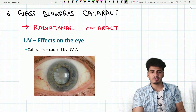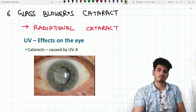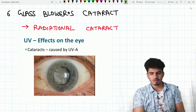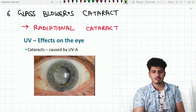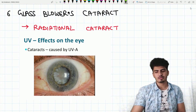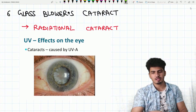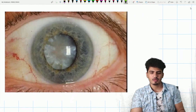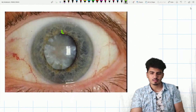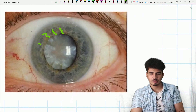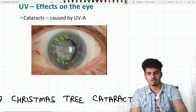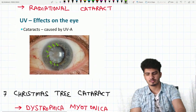Glass blowers cataract — people who work in the glass industry develop a radiation cataract. Look at this — waves/radiation are emanating from the eye. This is radiation cataract, seen in glass blowers.